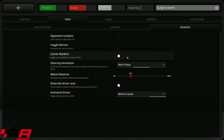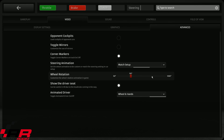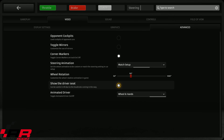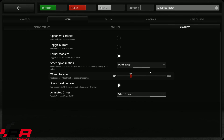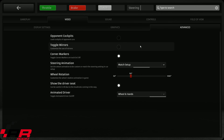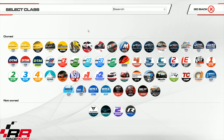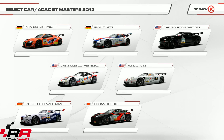In the advanced tab, I've set corner markers on — which I find a little irritating — steering animation to match setup, wheel rotation at 360 degrees, which fits in most cases. Show the driver seat is enabled, and the animated driver wheel is also on. For this low quality demo, I'm going to choose one of the older cars — one from the ADAC GT Masters 2013.